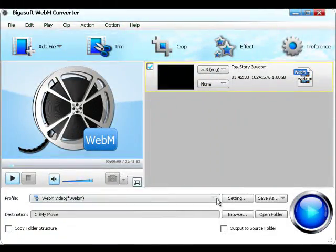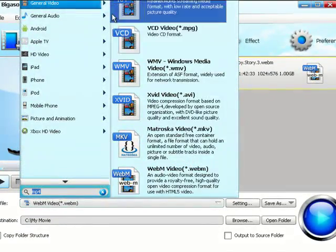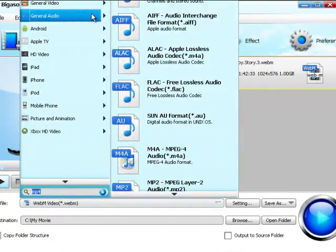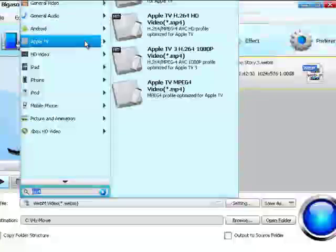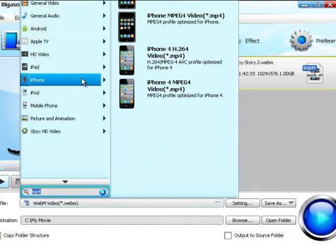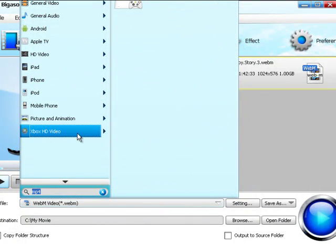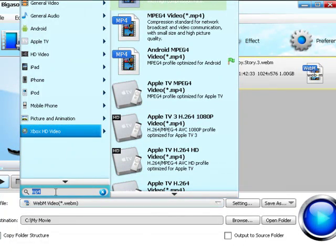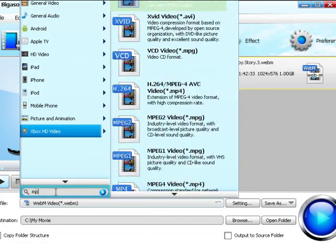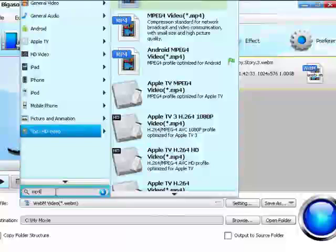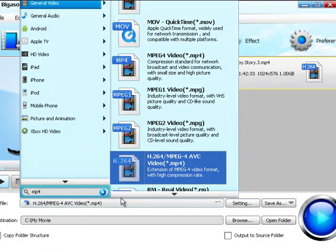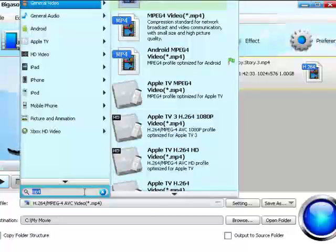Step 2. Set Output Profile. To convert video to WebM, choose WebM as the output profile. To convert WebM to other video format, choose desired video formats from the profile drop-down list. Tip: you can search video format in the profile search box.